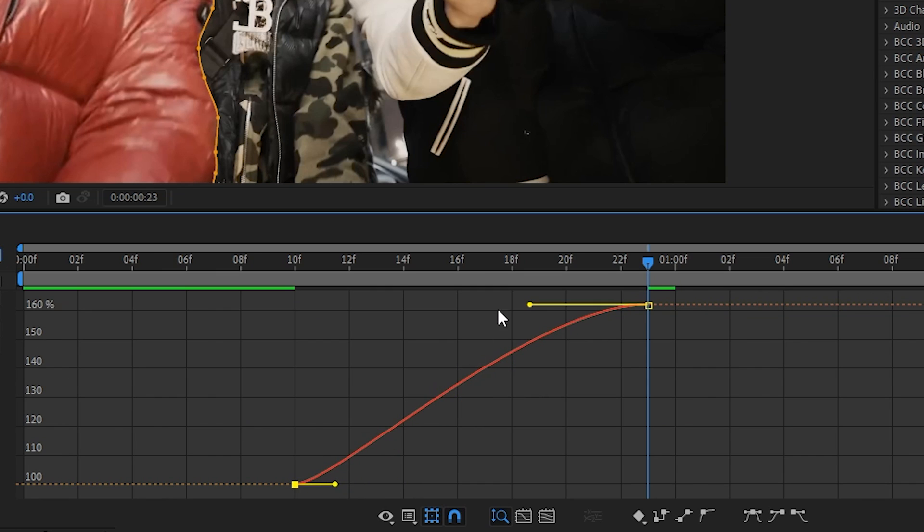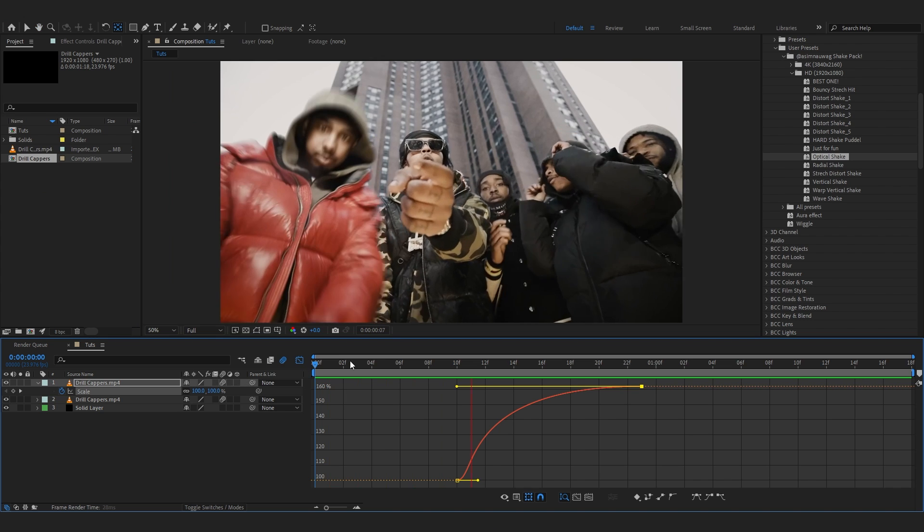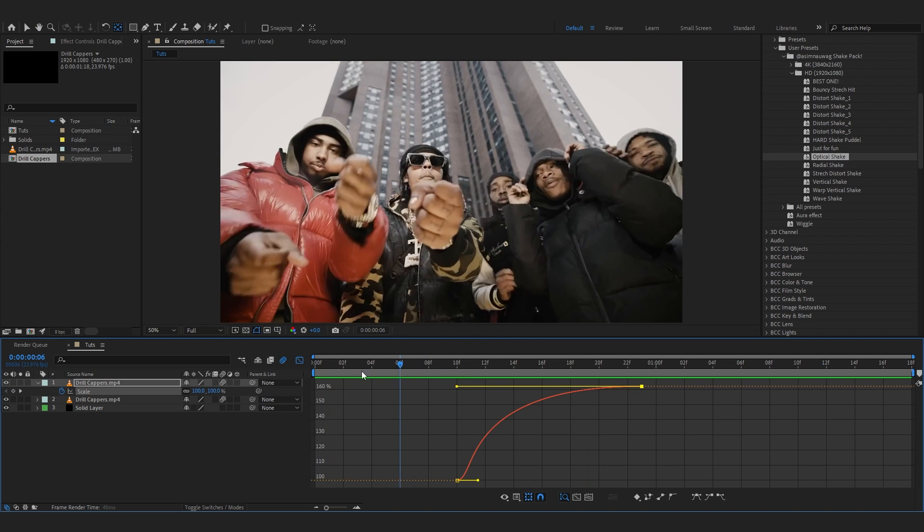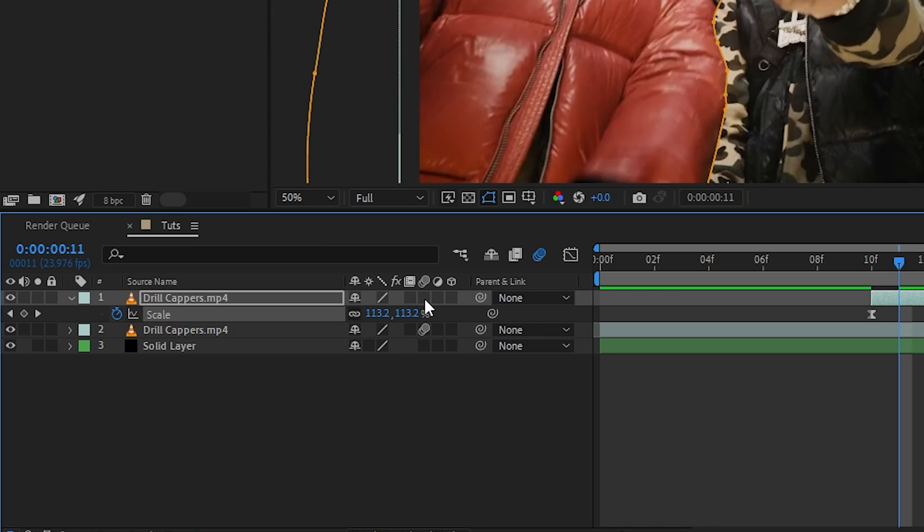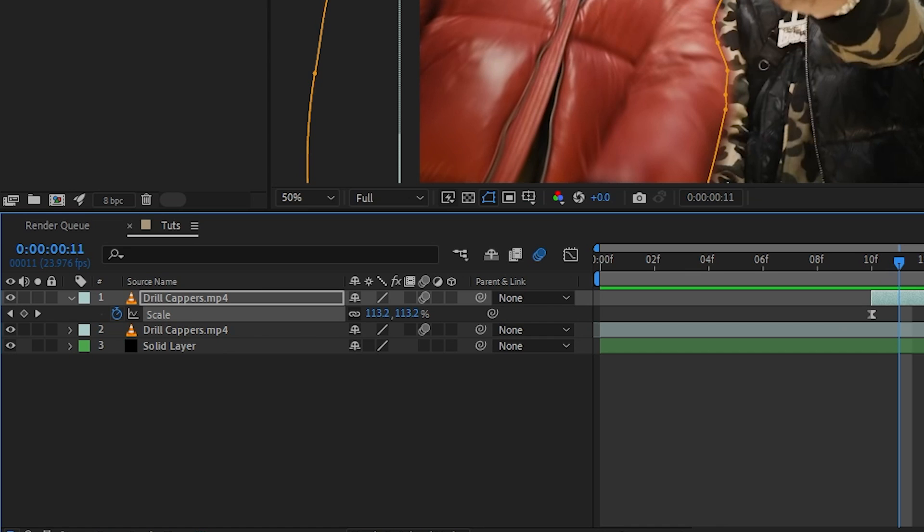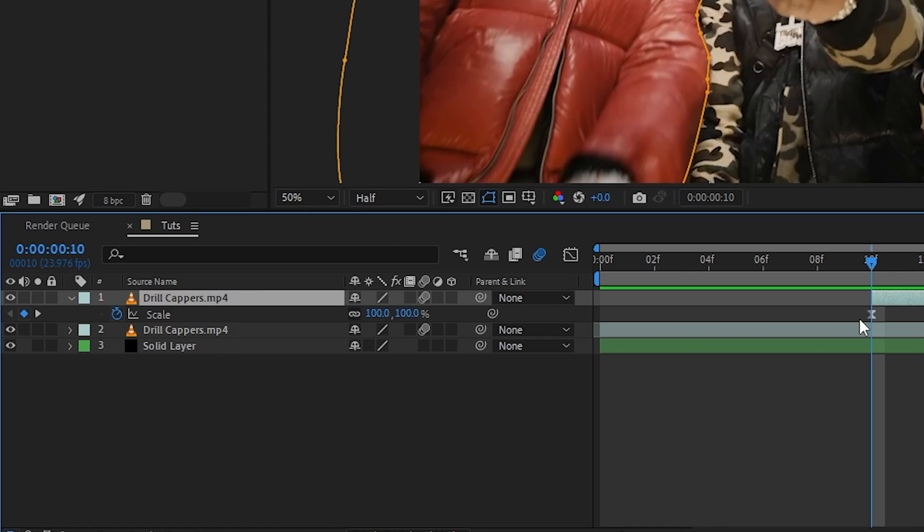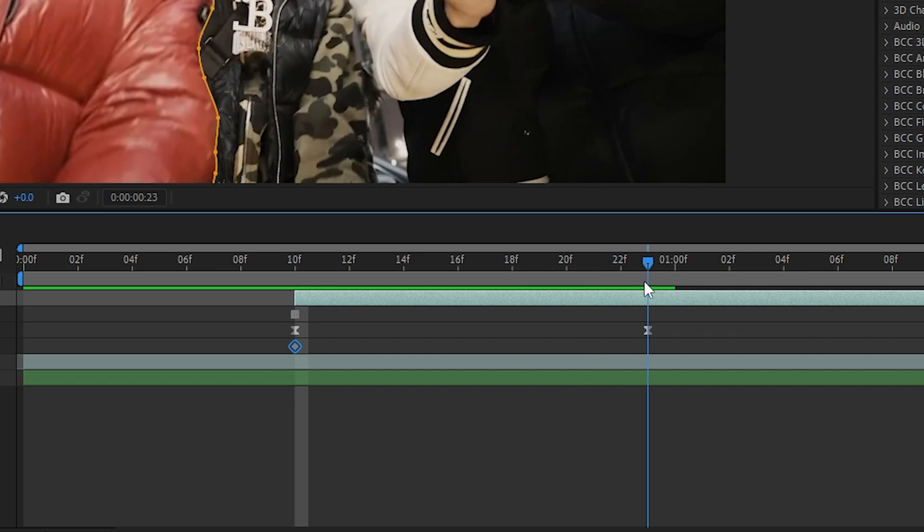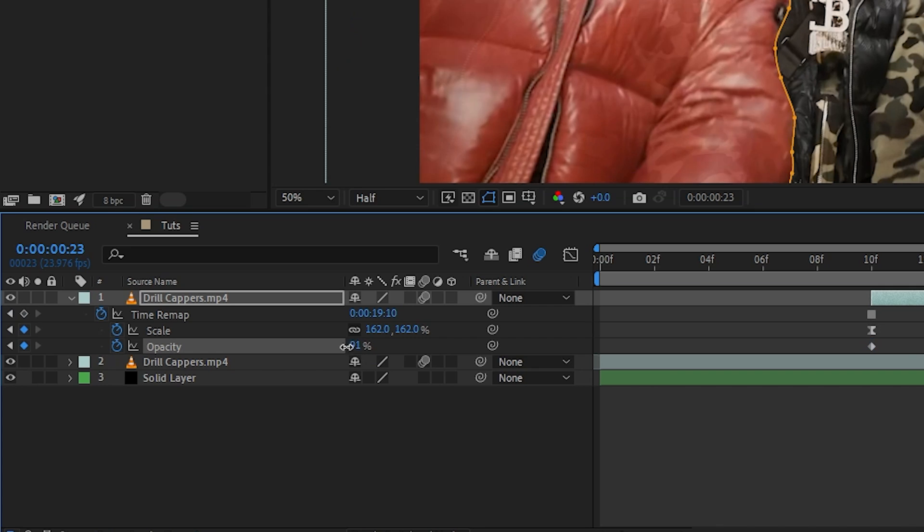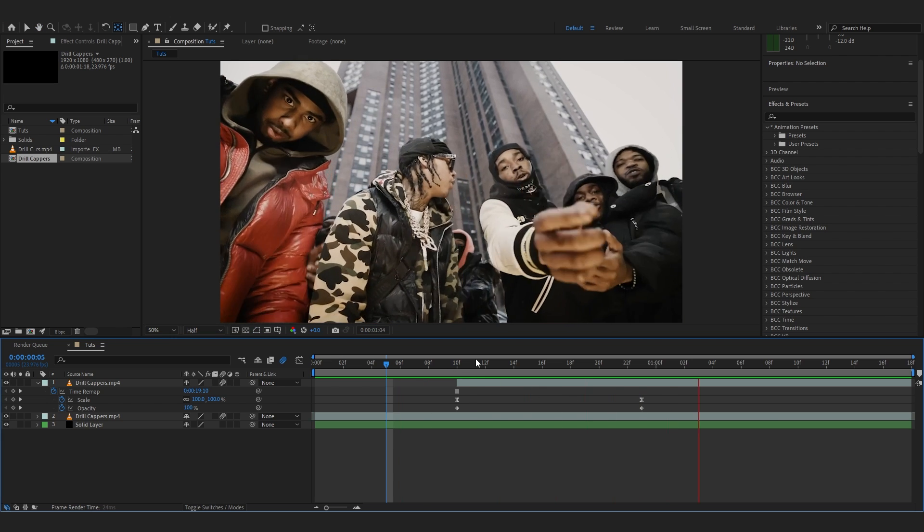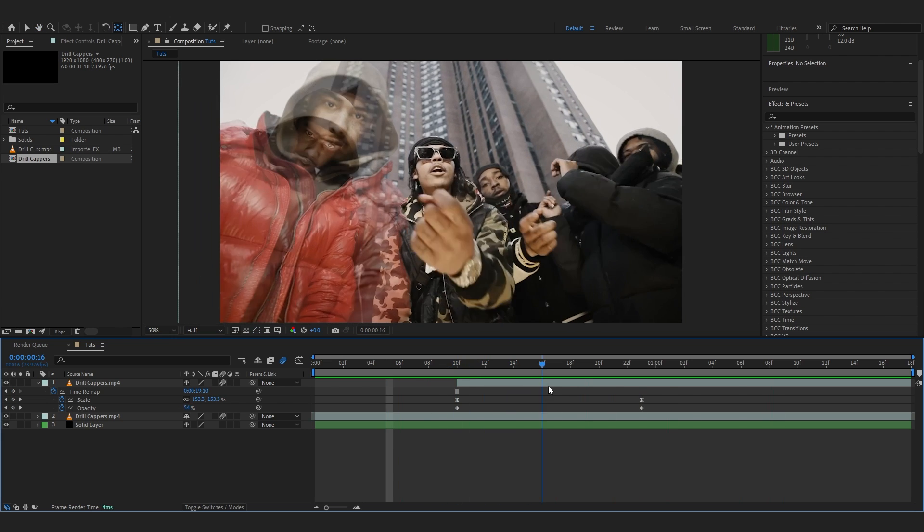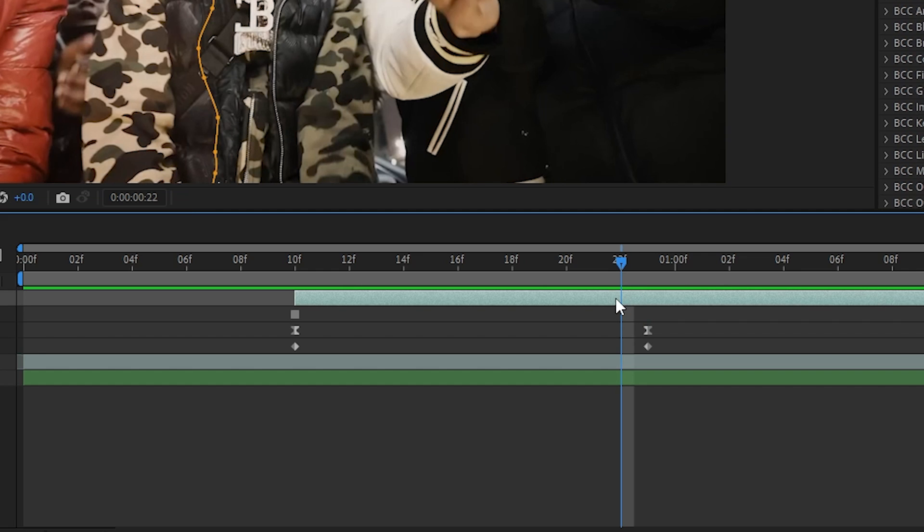Go over to the graph now and create a graph similar to this. You'll have an animation like this. Turn on the motion blur if you haven't already. Hit T to bring up the opacity, hit the stopwatch there, then hit U to bring up your scale keyframes too. Go to the last scale keyframe and put the opacity on zero.